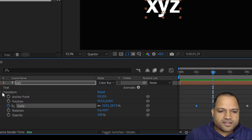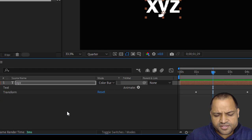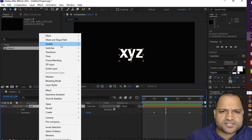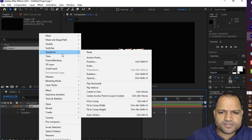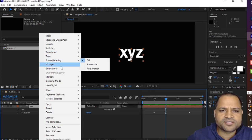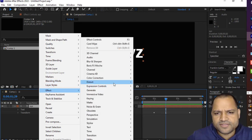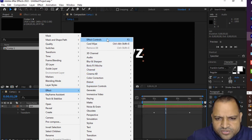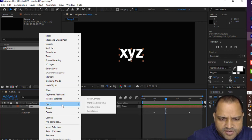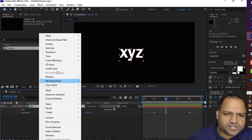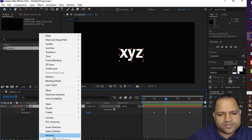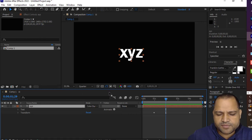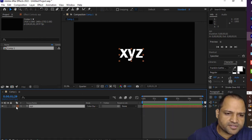If you right-click on a layer you can see many options: Mask, Mask and Shape Path, Quality, Switches, Transform, Time, Frame Blending, 3D Layer, Guide Layer, Markers, Blending Mode, Layer Styles, Effect, Distort, and many other effects. There are also Effect Controls, Keyframe Assistant, Track and Stabilize, Pre-compose, and more. You can also rename the layer. I will be covering all these settings in upcoming videos — for now let's keep this simple and focus on adding layers.